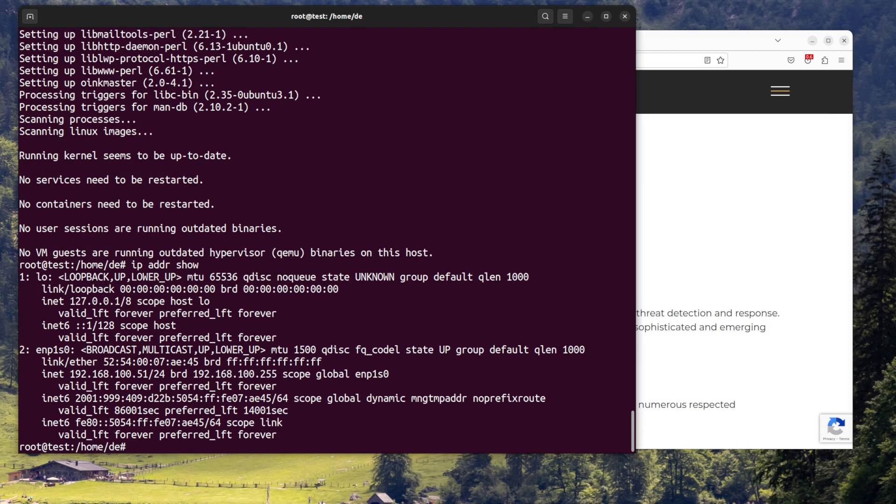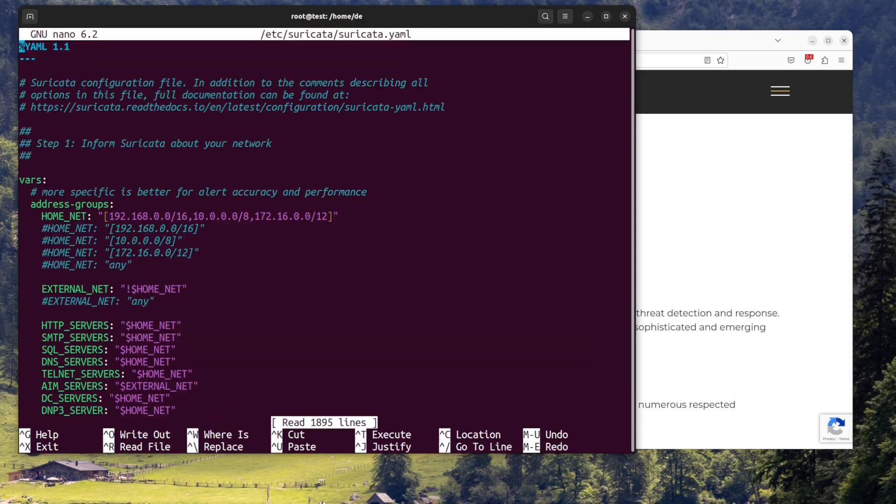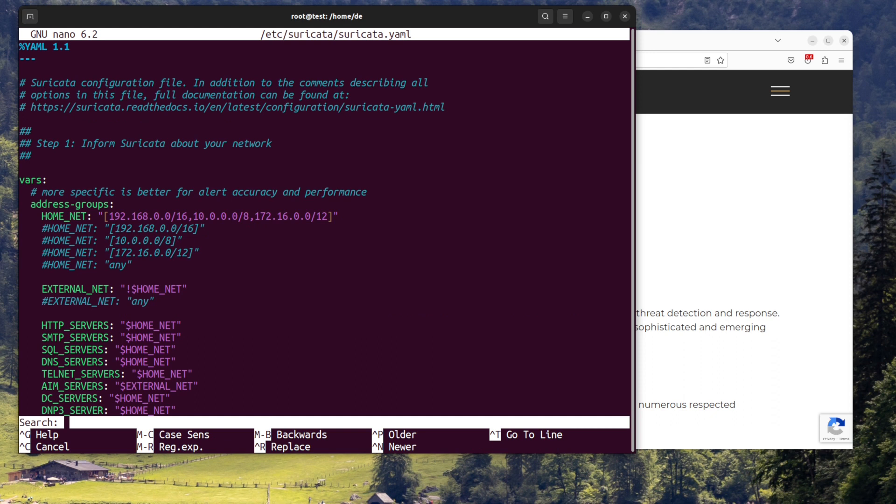Step two, configure Suricata. The configuration file for Suricata is located at /etc/suricata/suricata.yaml. You can modify this file to set up rules for detecting and preventing network attacks. Some important configuration options are: